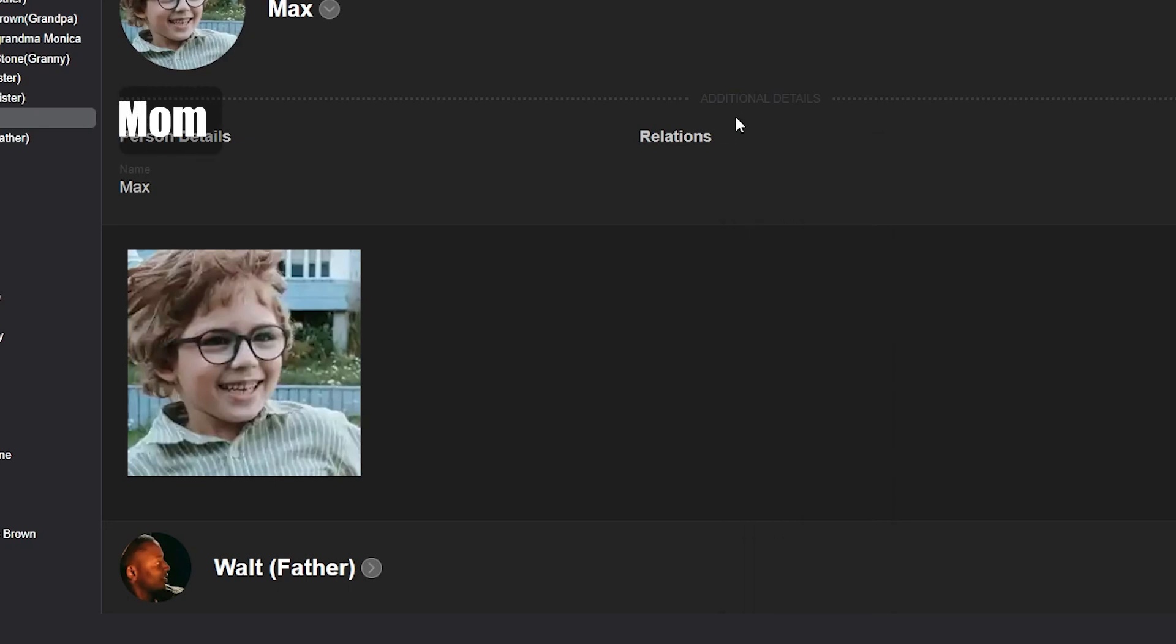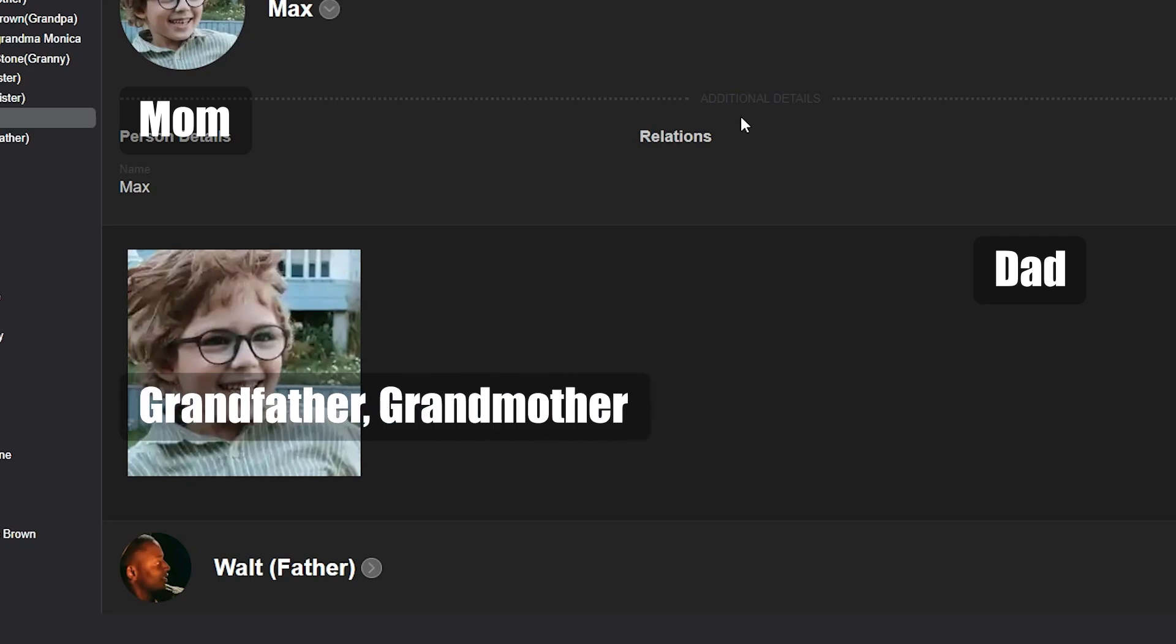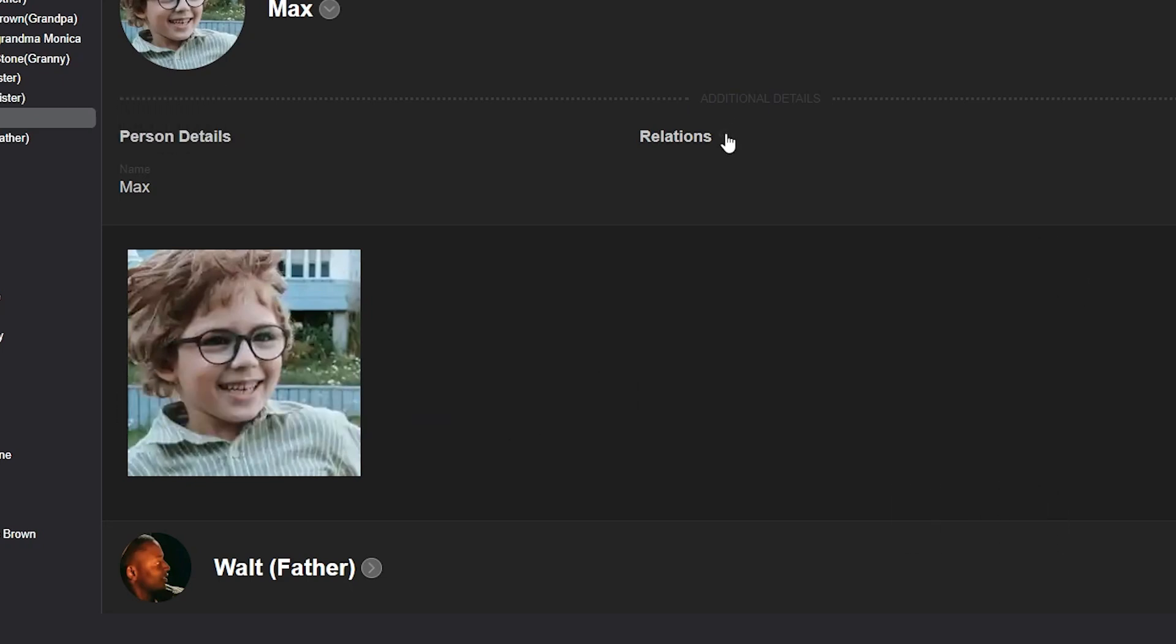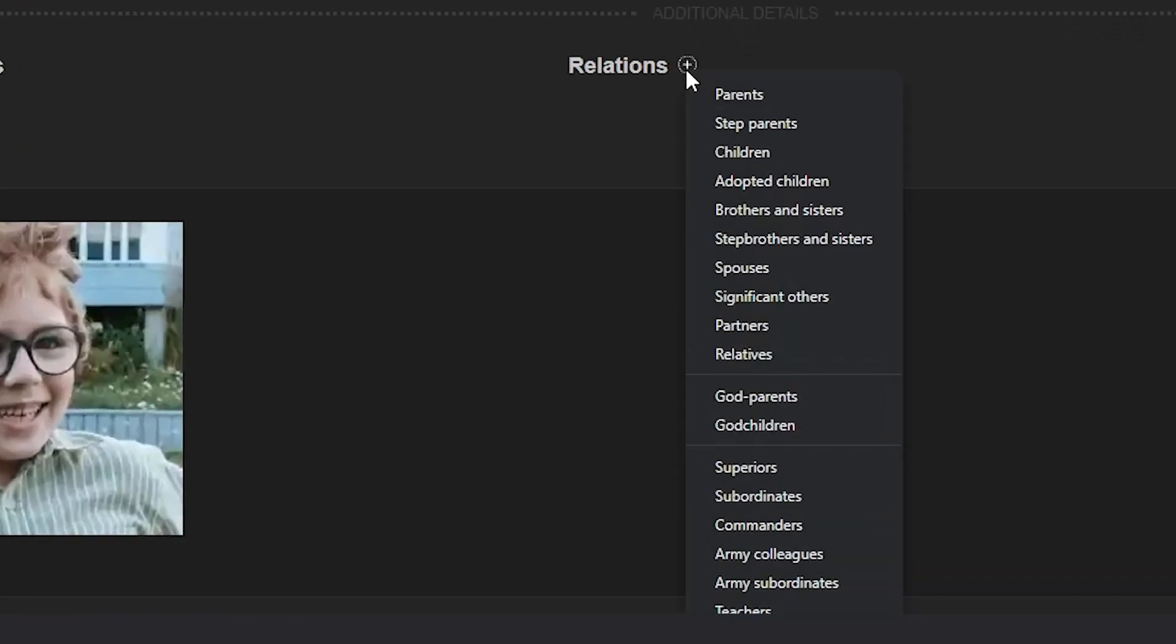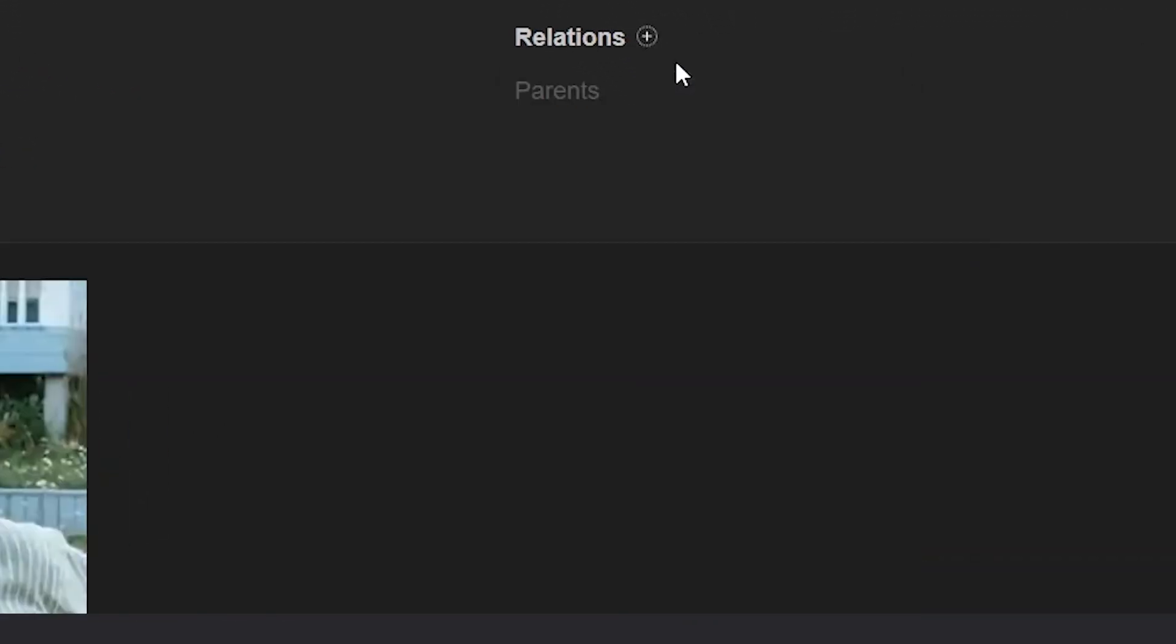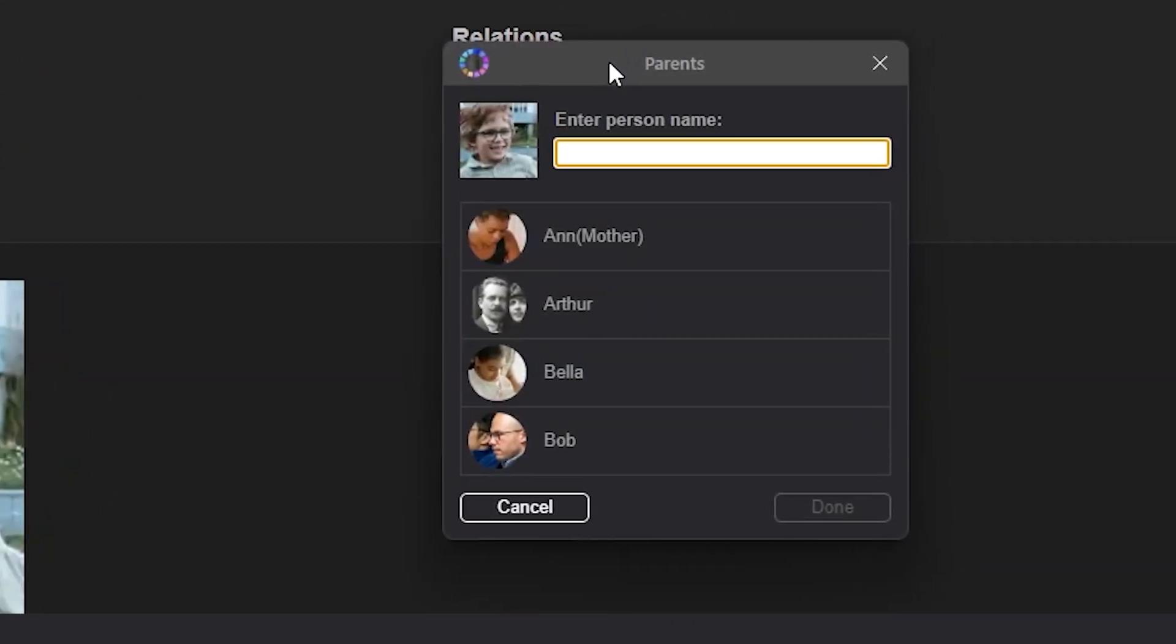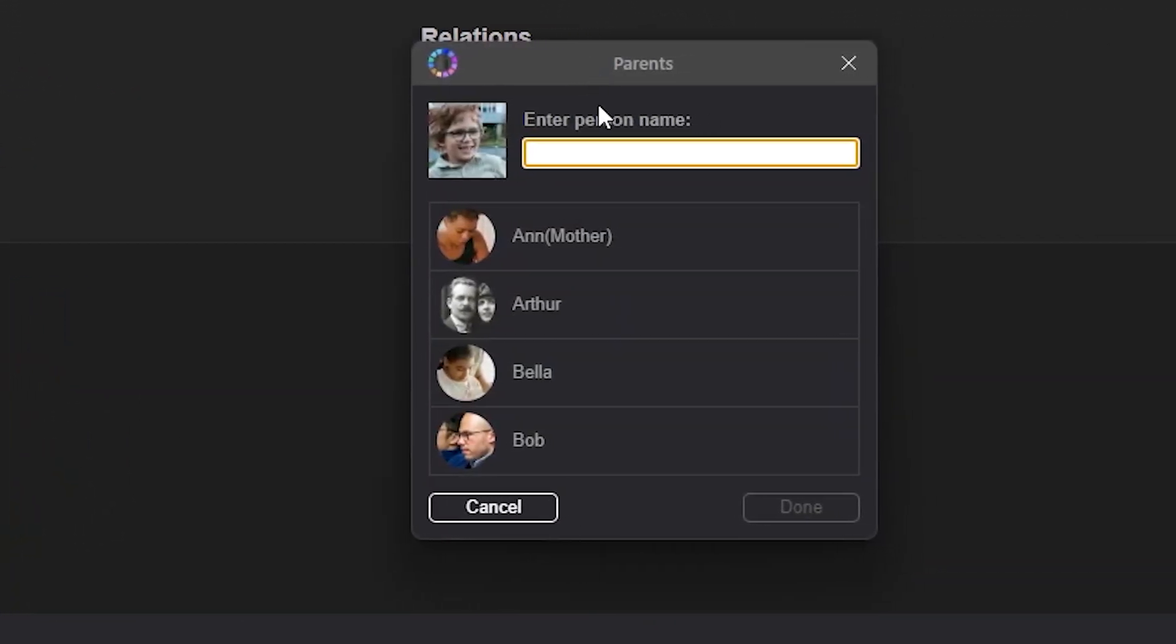For example, his mom, dad, grandfather, grandmother, and sisters. Click on the parents button. A search menu will open. Here we need to find and add Max's parents, Walt and Anne.